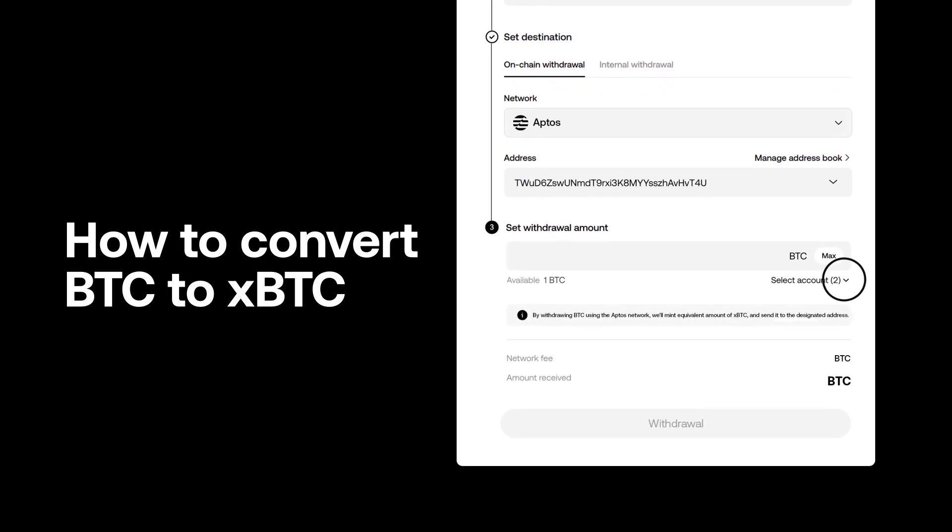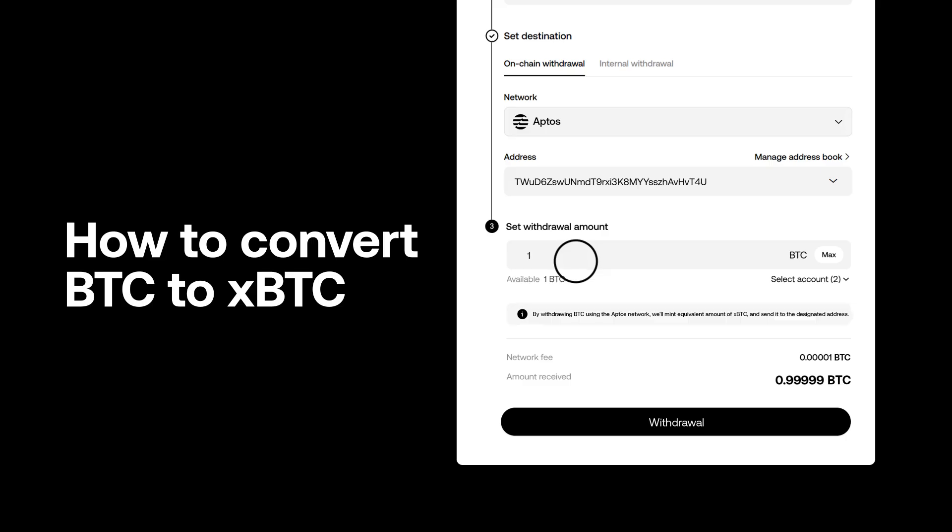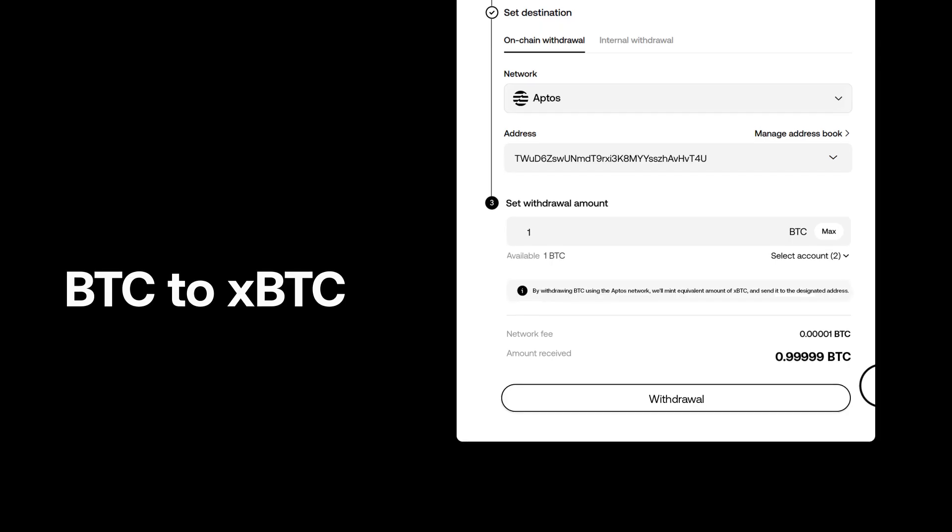Select the account you want to withdraw from and enter the withdrawal amount. Review the network fee and confirm the amount to be received. Select withdraw to initiate the withdrawal. The BTC will be converted to xBTC and sent to the specified address on the selected network.